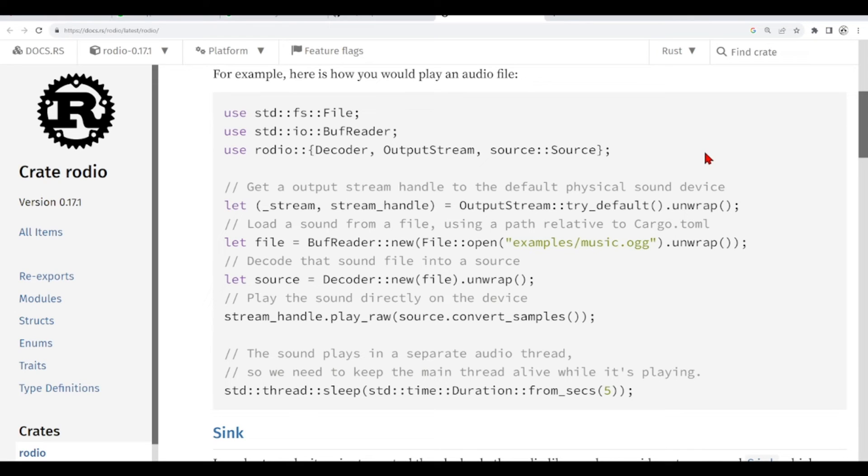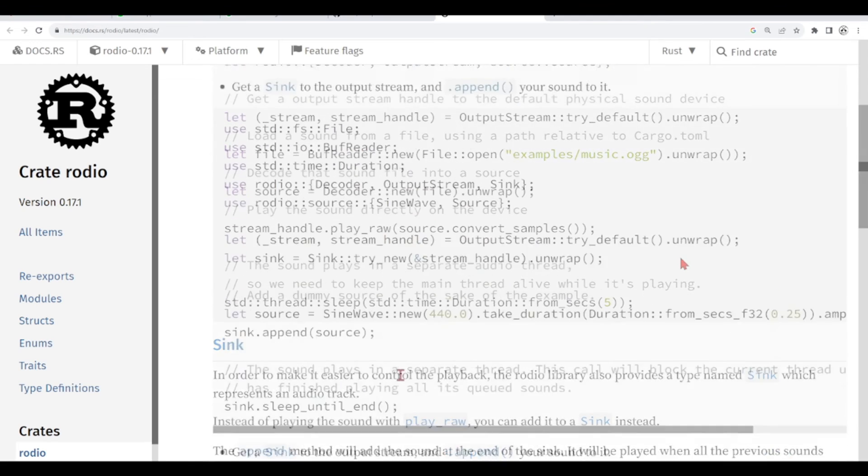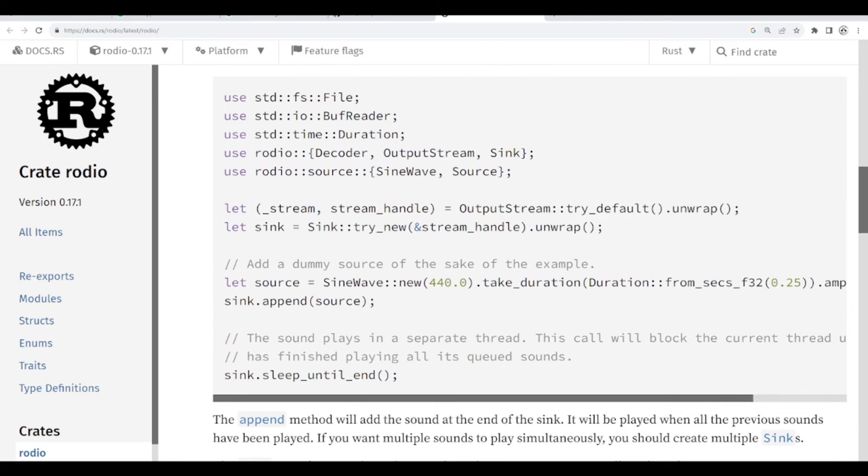we decode the sound file, and we can play it directly on the device. And we have this sync that makes it easier to control the playback. And this is what we are using here.